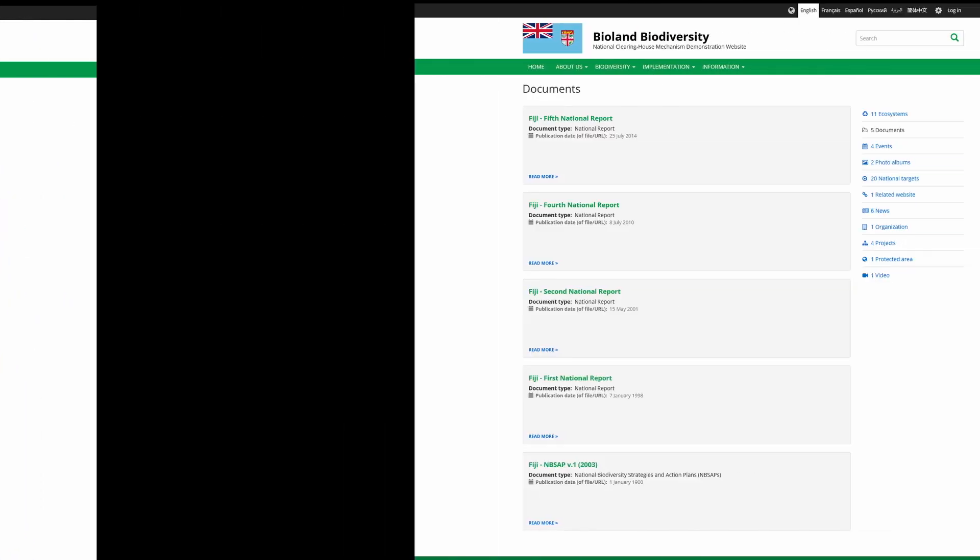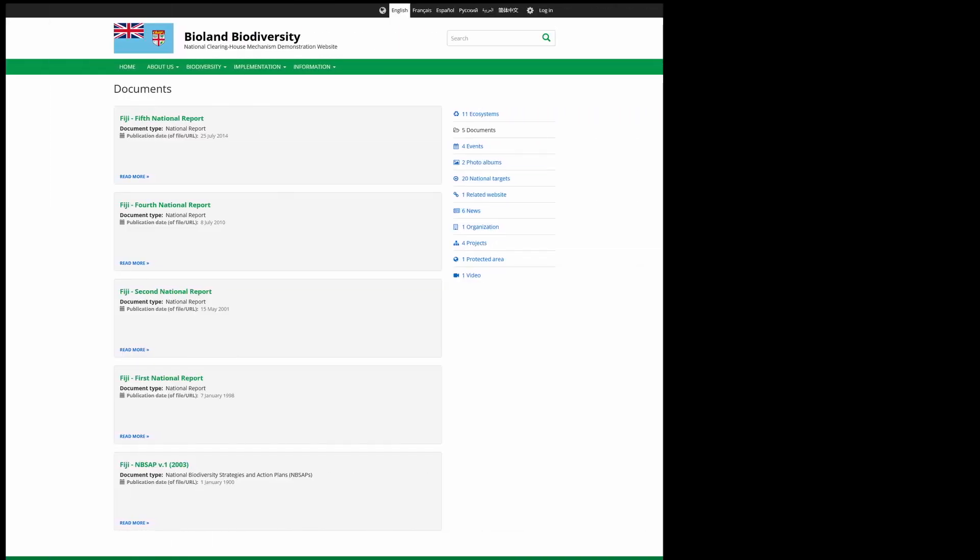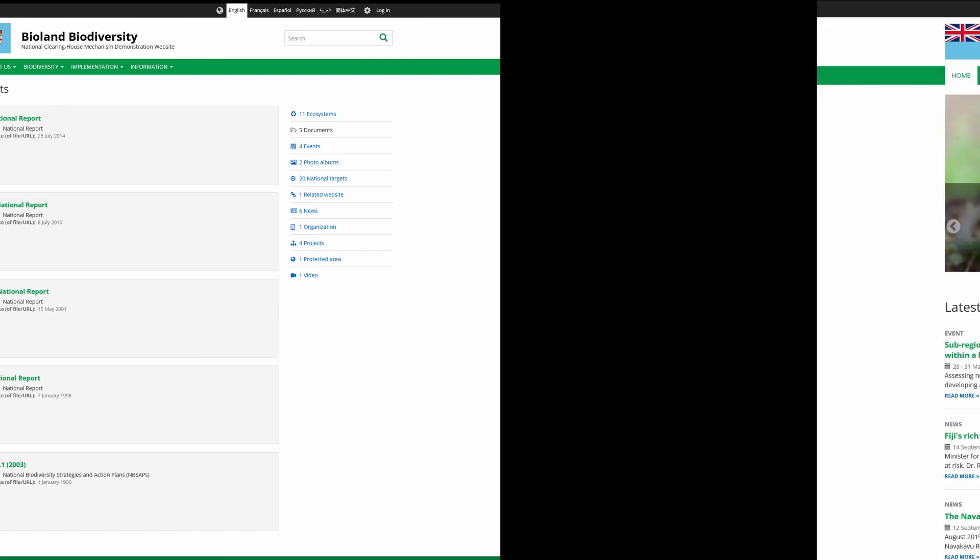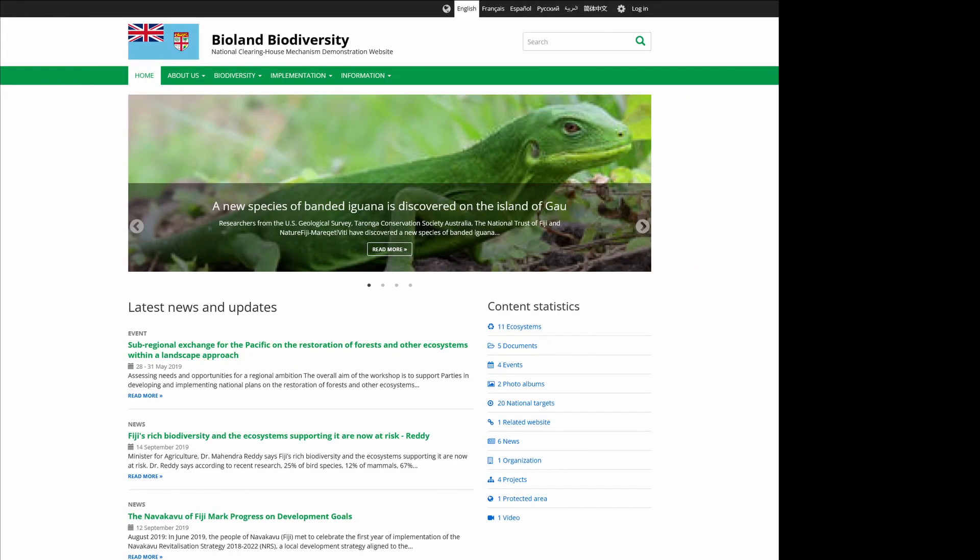It also includes various national reports and biodiversity action plans. In the future, the BioLand tool will incorporate information related to the Kunming-Montreal Global Biodiversity Framework, as well as relevant records submitted to the CHMs of both Cartagena and Nagoya Protocol.